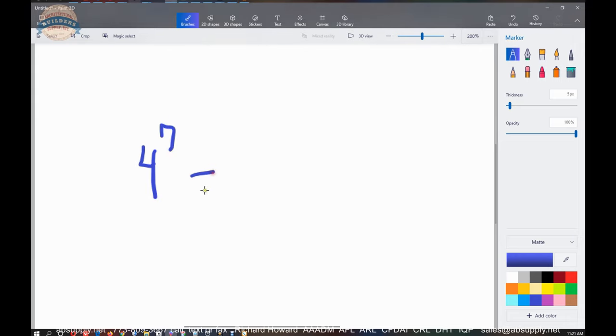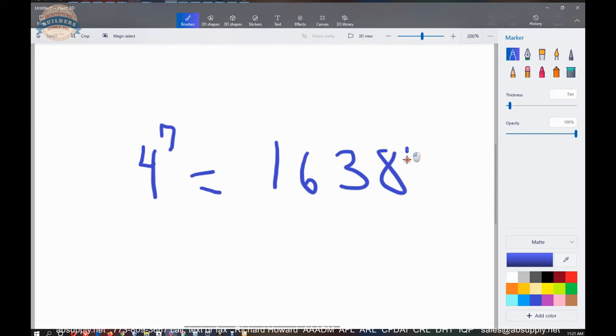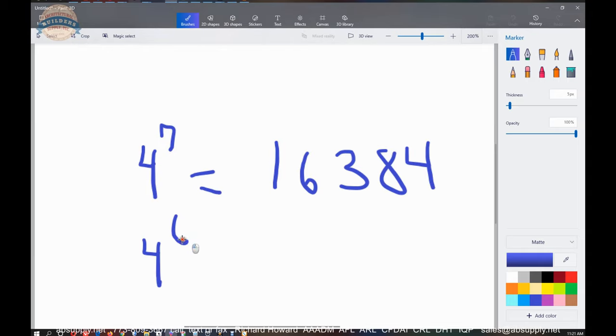And that number is going to be 16,384. Now, what makes that interesting is a typical six pin cylinder. That's going to be a severely smaller number.